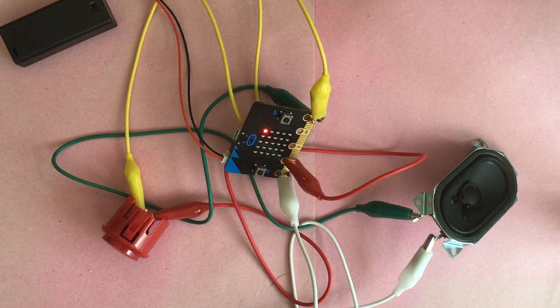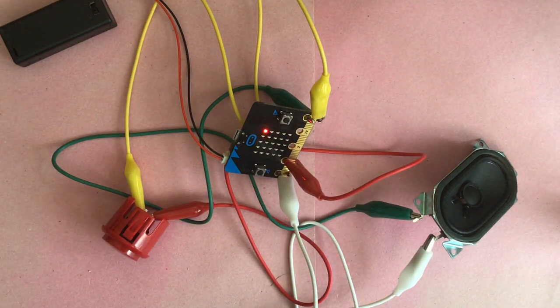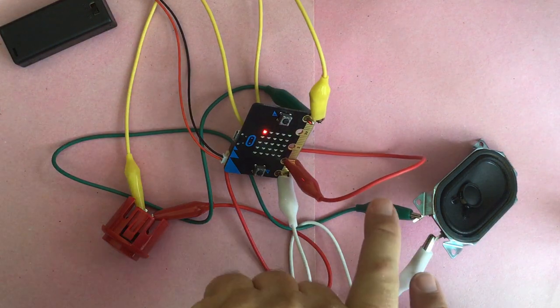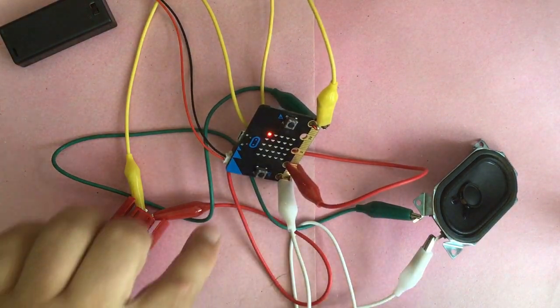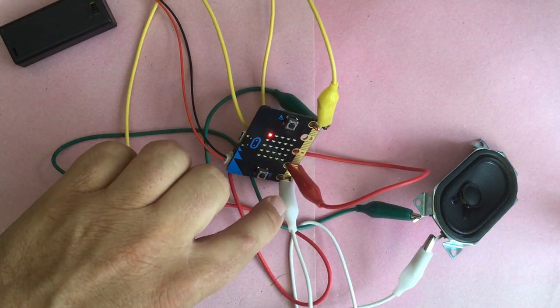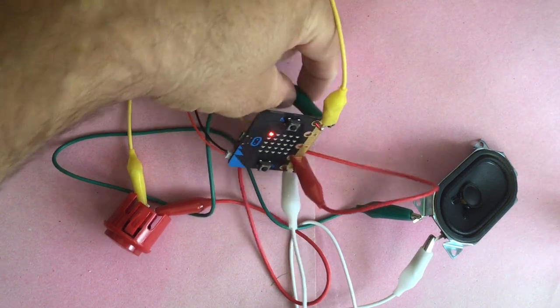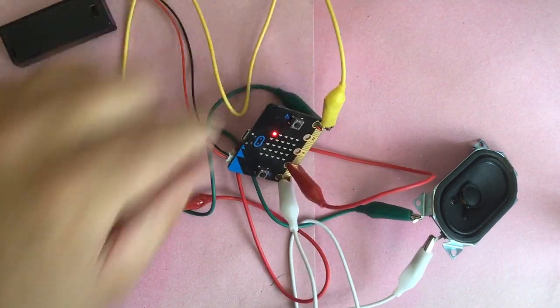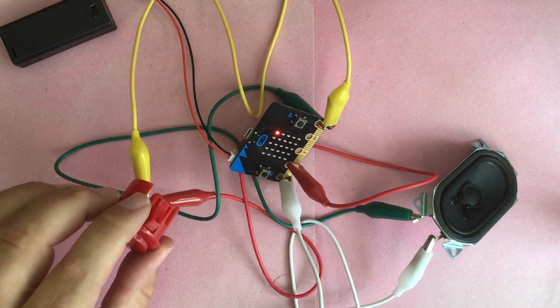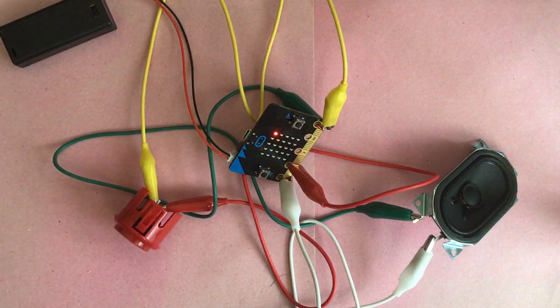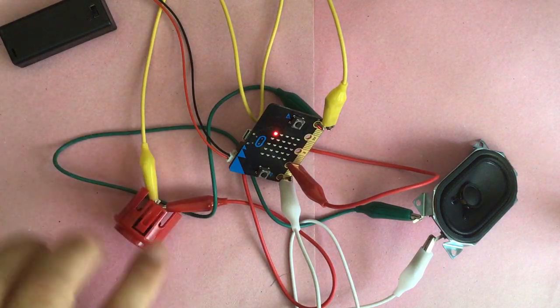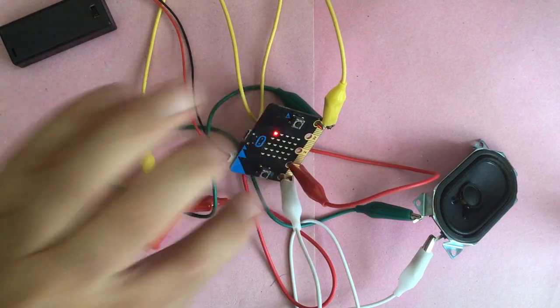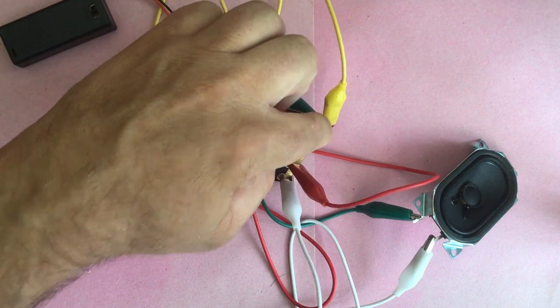I've got a speaker wired to green and white, so white is going to pin zero and green is going to ground. And then for the button, it's also a two-input kind of thing. I've got red and yellow, so red is going to pin one and yellow is also going to ground.